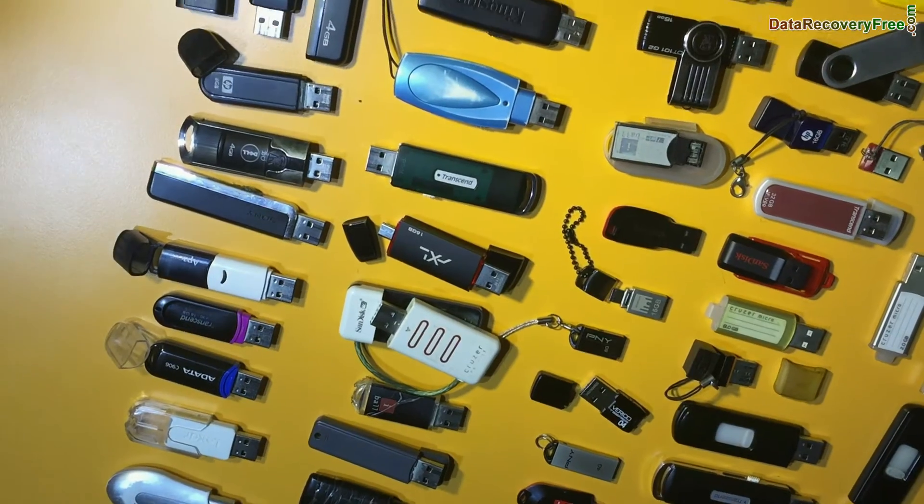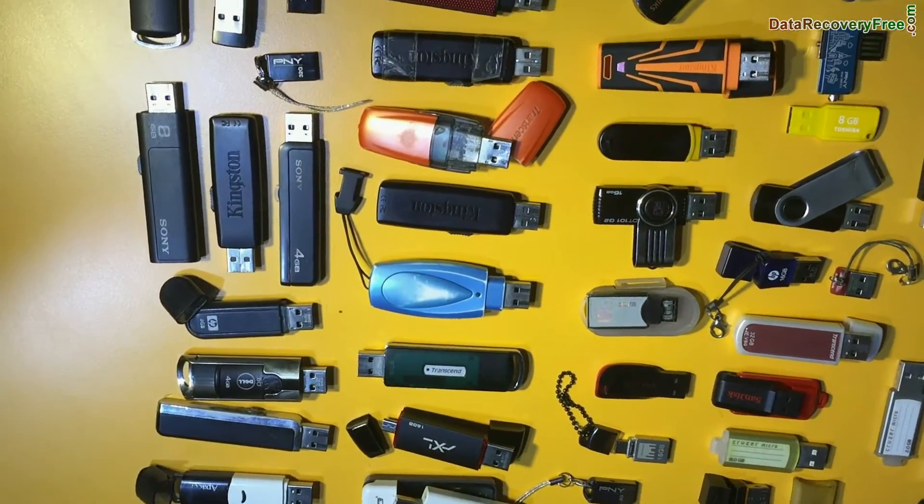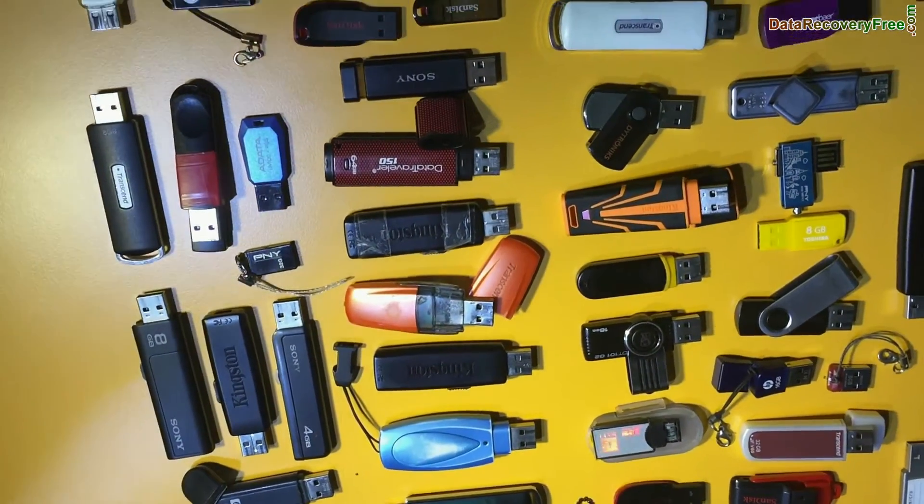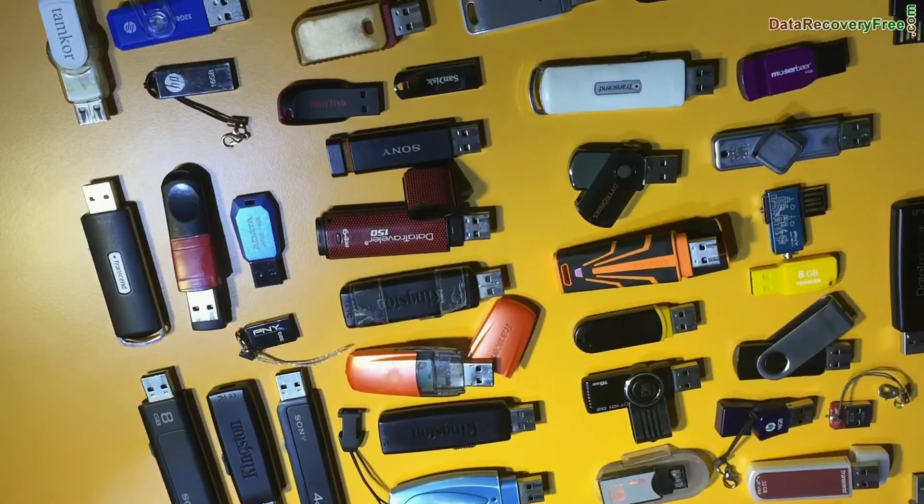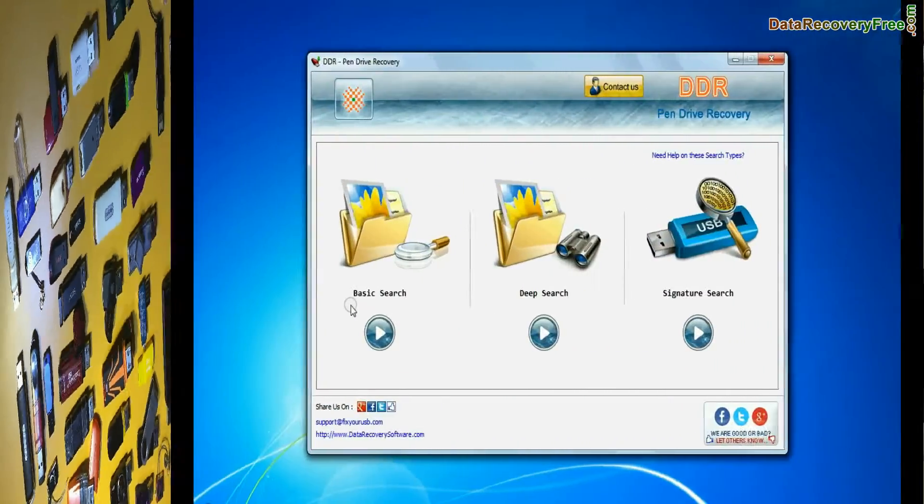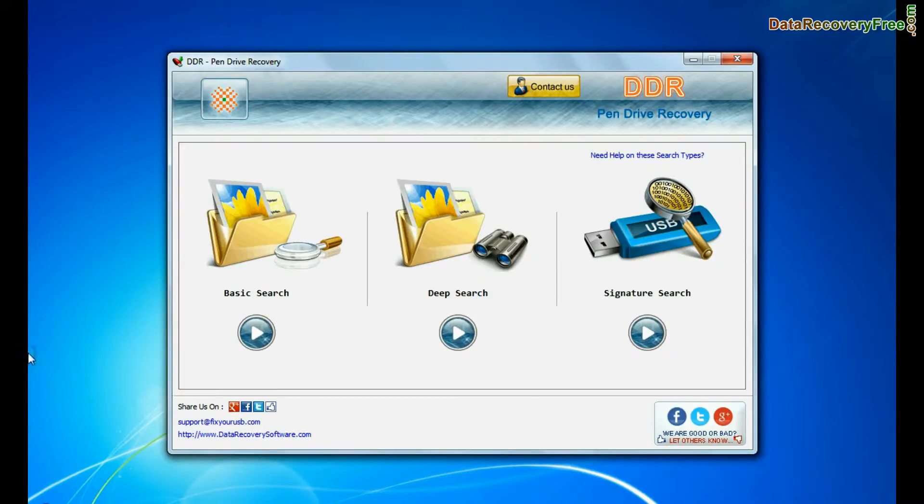Software recovers data from all types of USB flash drives in various USB data loss cases. Software has three recovery modes. Here we are showing the recovery process of all modes one by one.